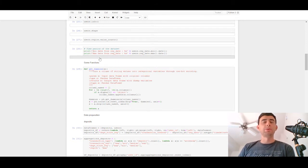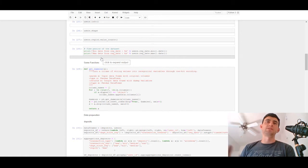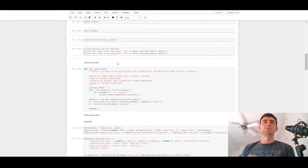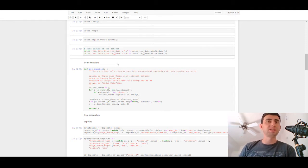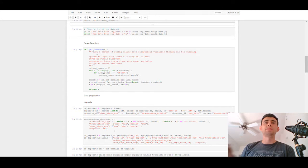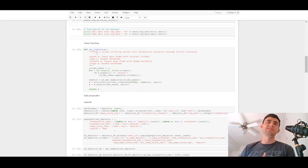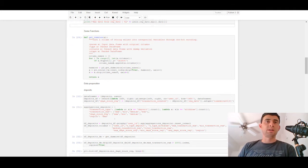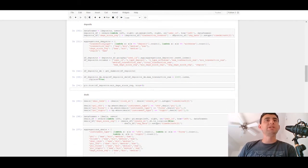Now we've got our four datasets in the notebook and we'll explore and feature-engineer them. We'll use some additional functions — we'll define get_dummies to turn a column of string values into categorical variables through one-hot encoding. We'll get dummies from the categorical variables of these datasets and start data preparation.